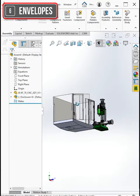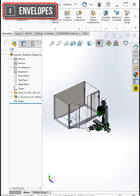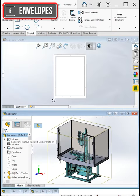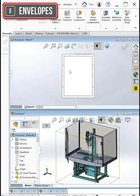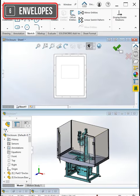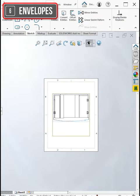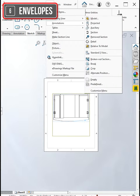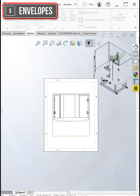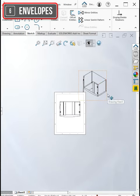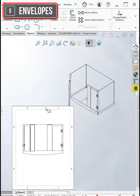The same is true if I were to drag this enclosure assembly into a drawing. The mill also won't show up. So envelopes are a great way to check interfaces and fits without actually having the part or sub-assembly in the top-level assembly.